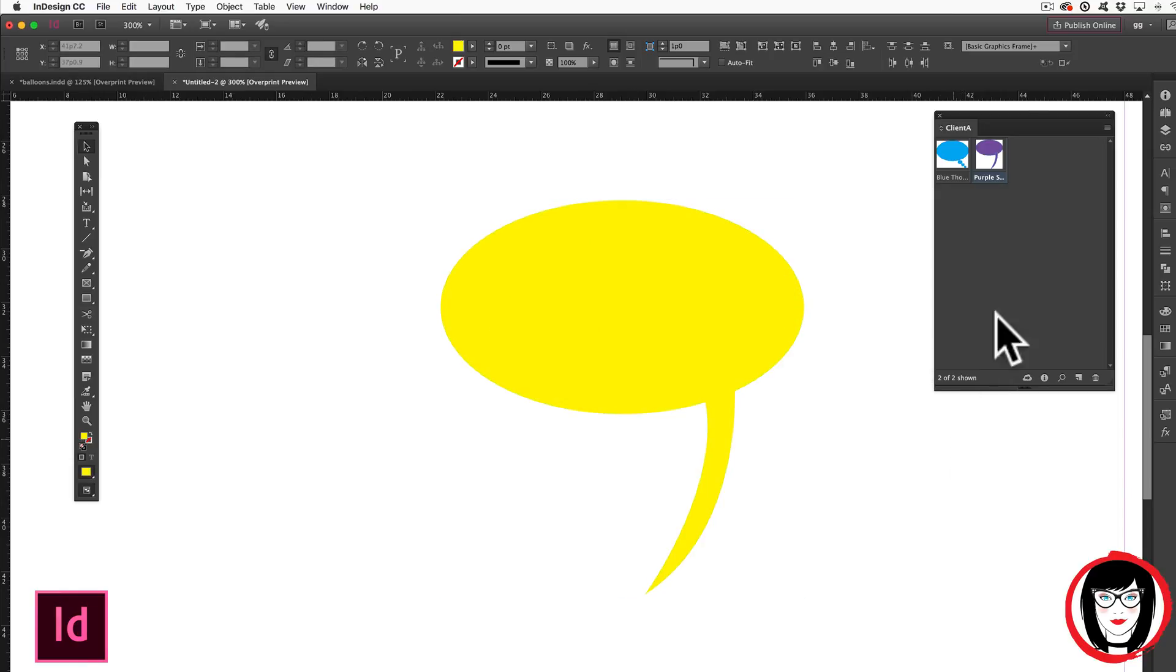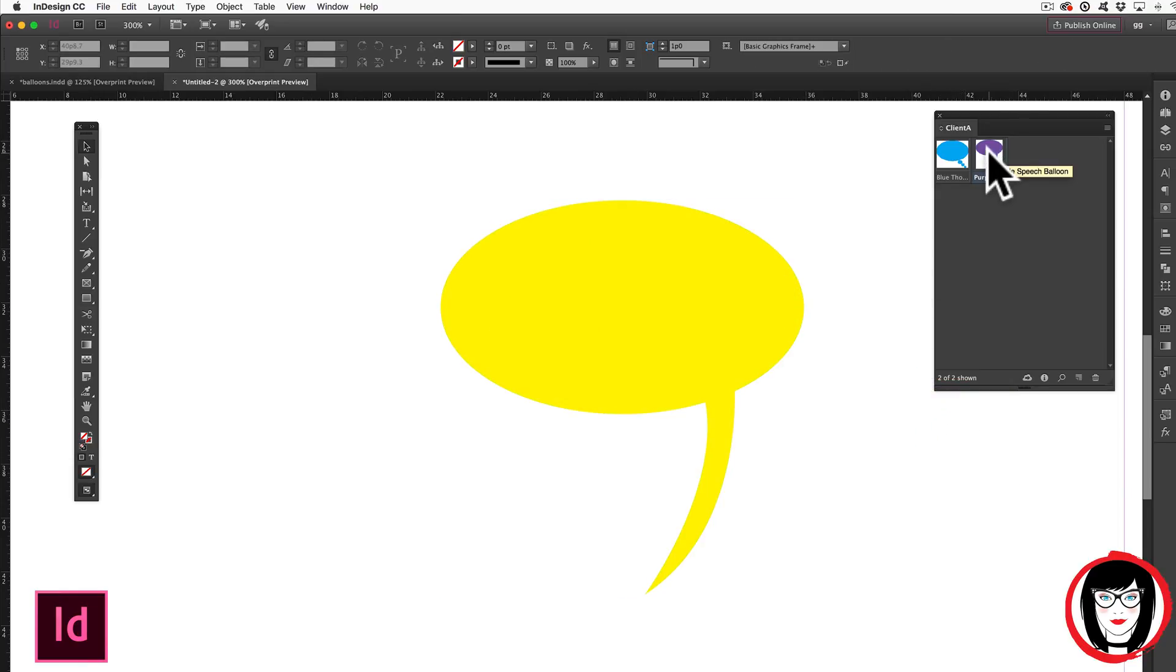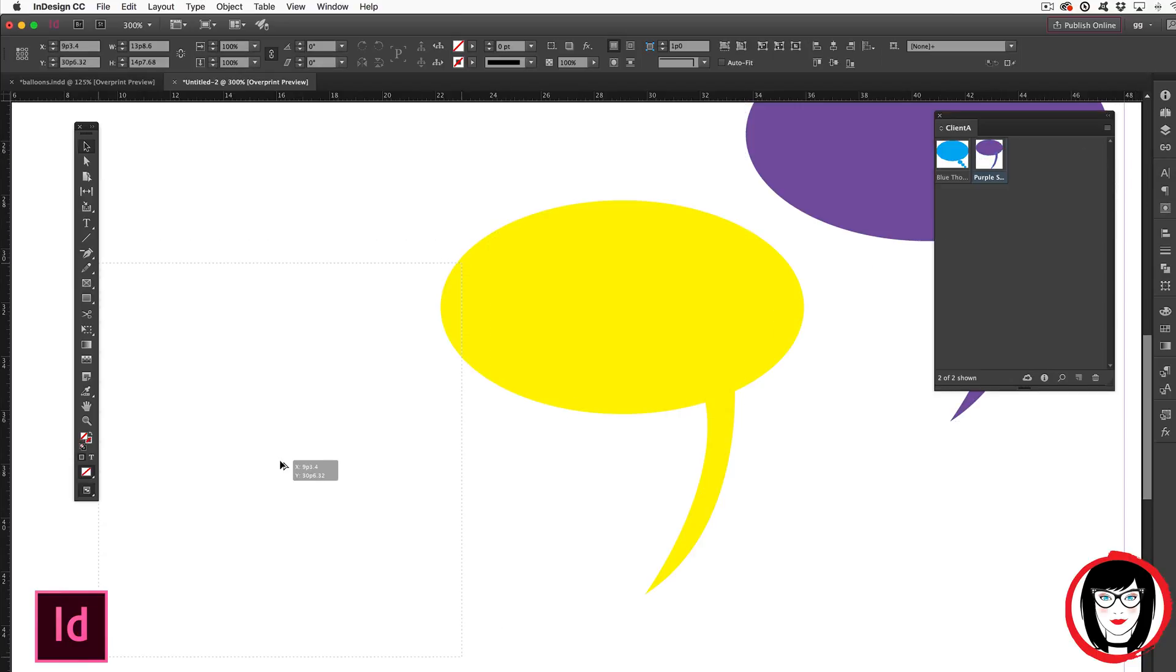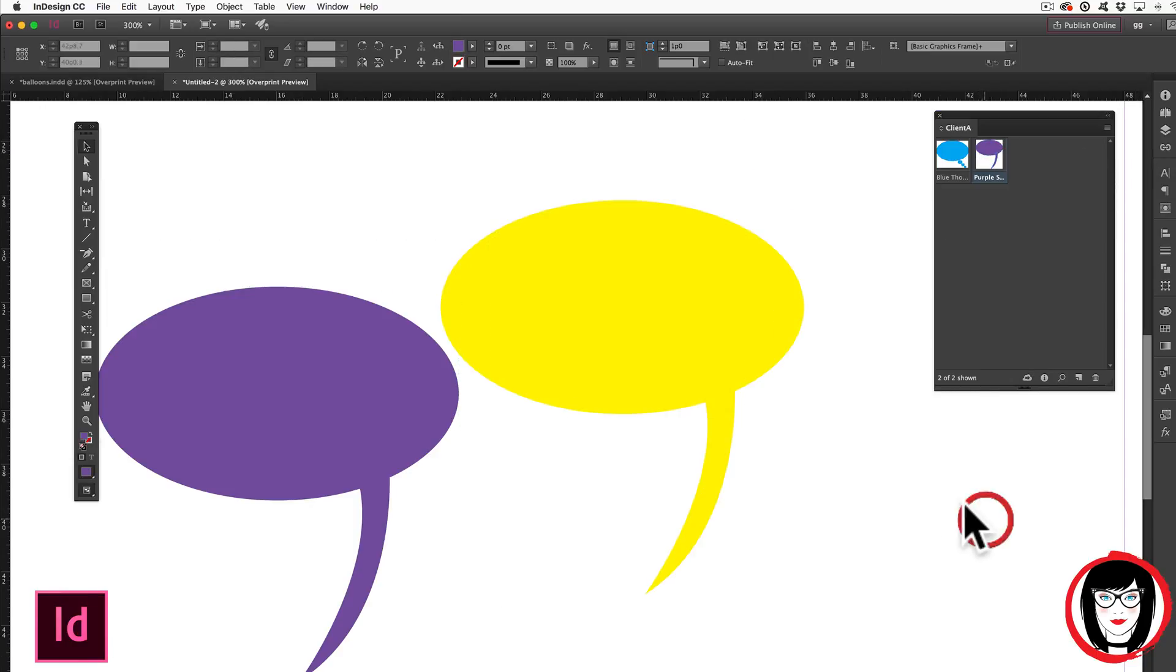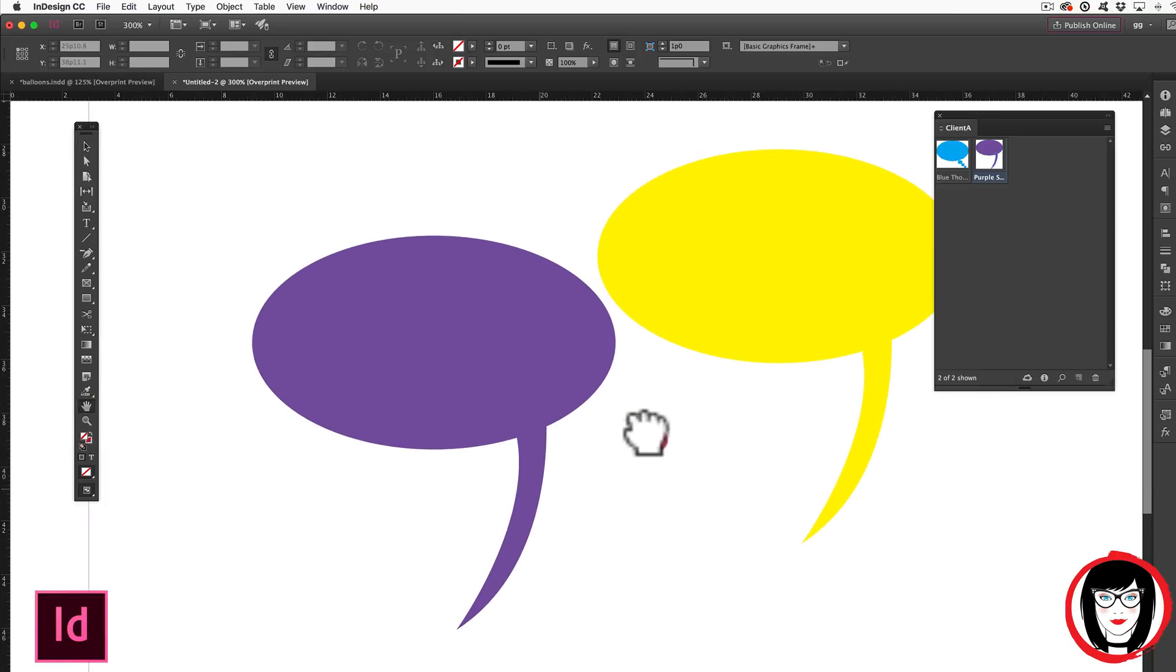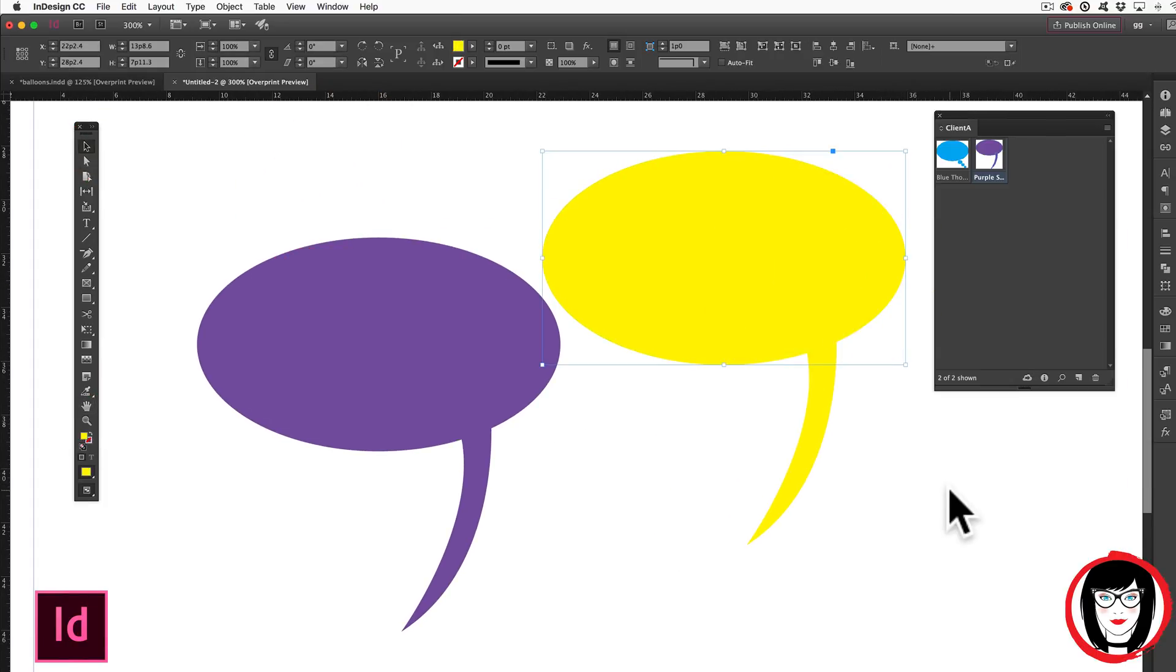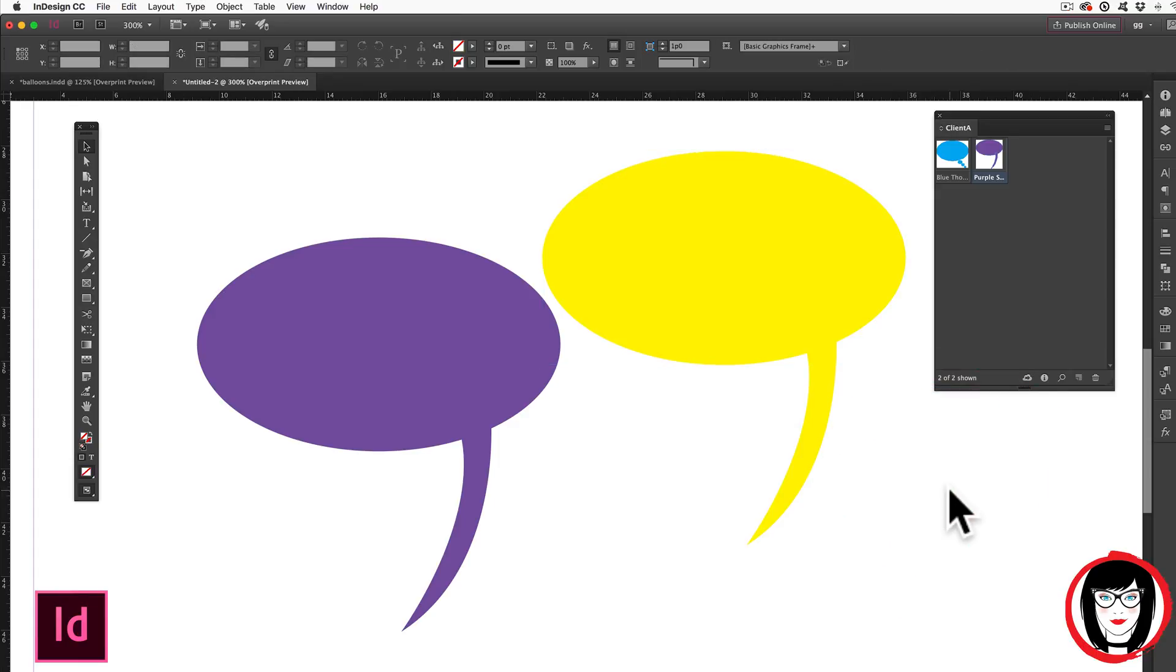So now even though I have this piece of artwork that I pulled from my library, here I can pull it again so you can see it side by side, I was still able to modify that artwork after adding it to my file.